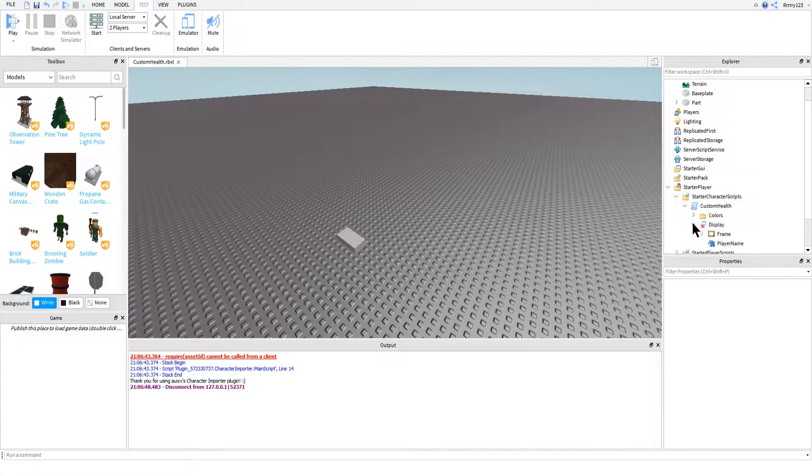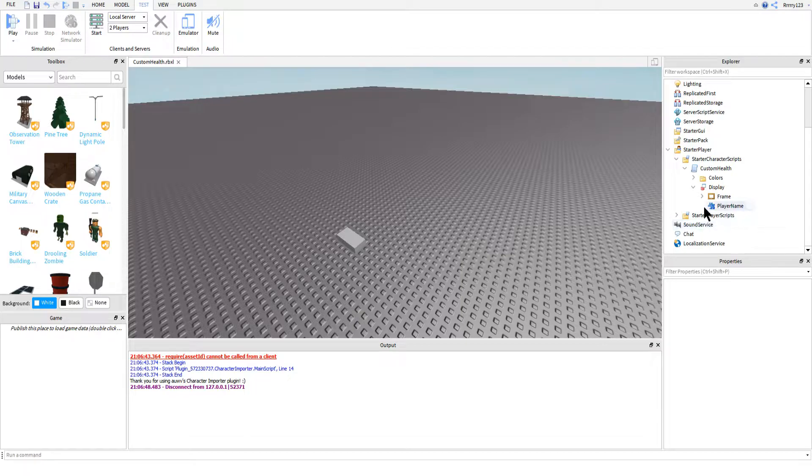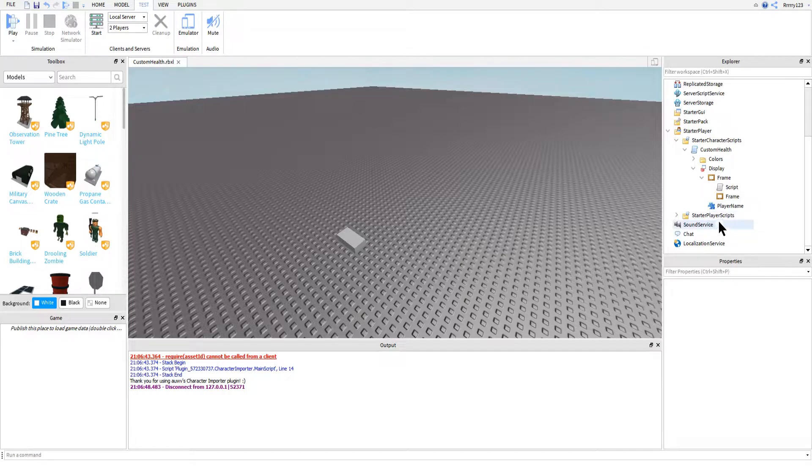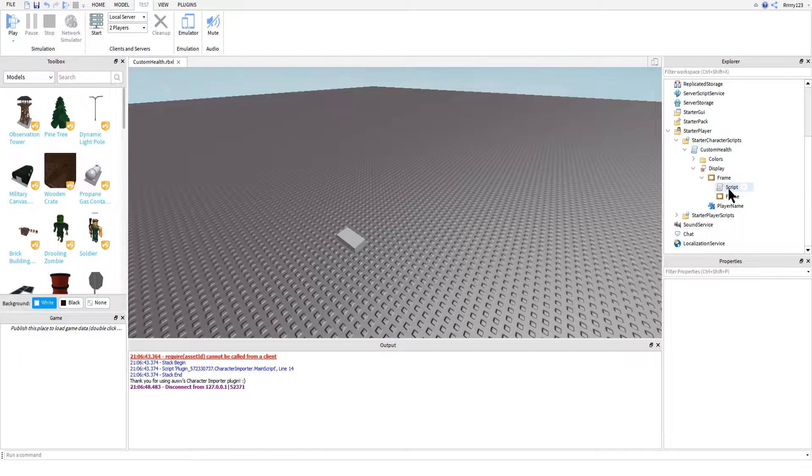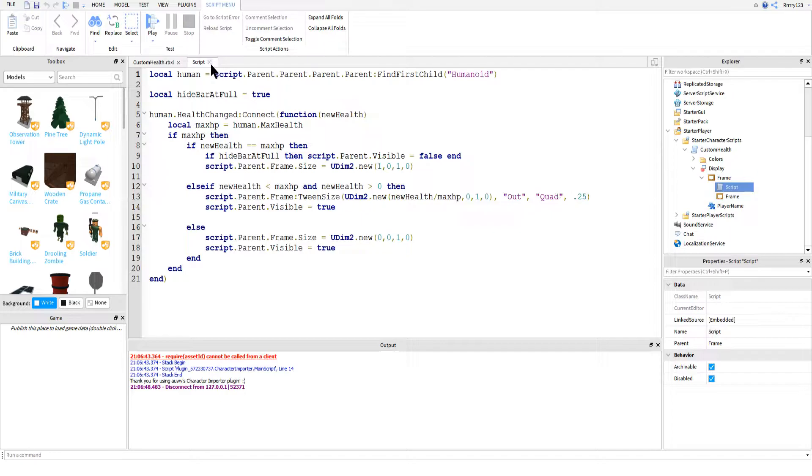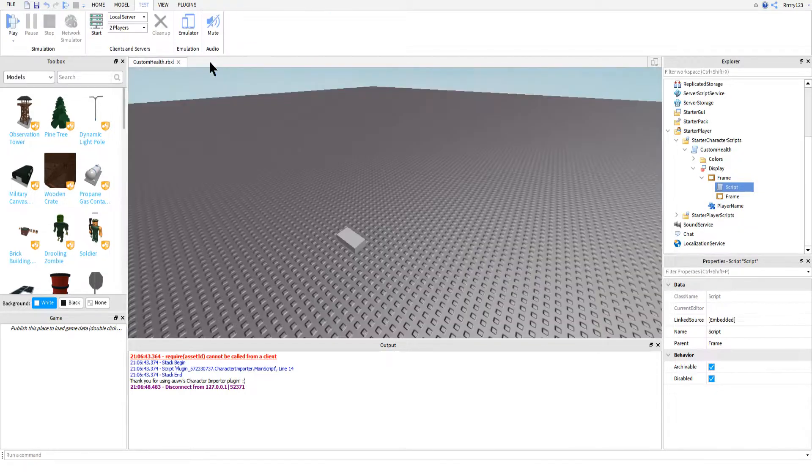So inside of your billboard GUI is where you can paste in your health bar. A few changes you'll need to make to the health bar from last time, however. First, you'll want to replace the local script in it with a normal script. Just copy everything from the local script and paste it into the new script.